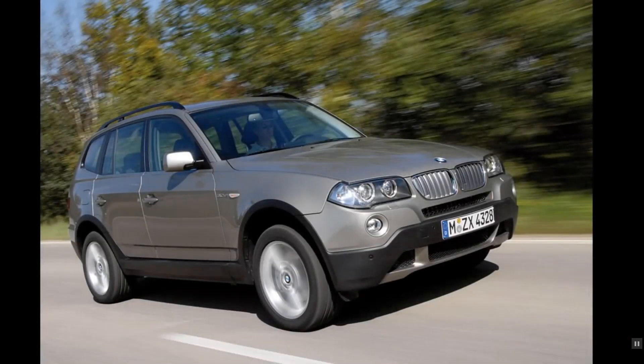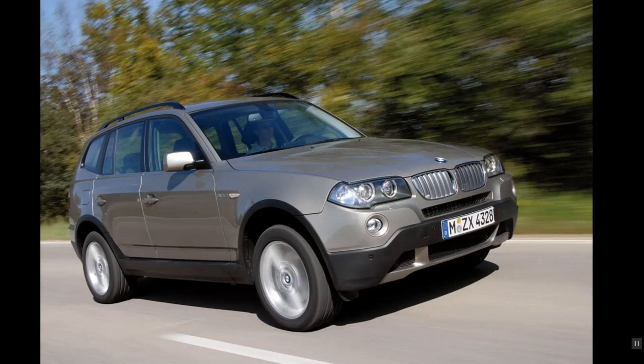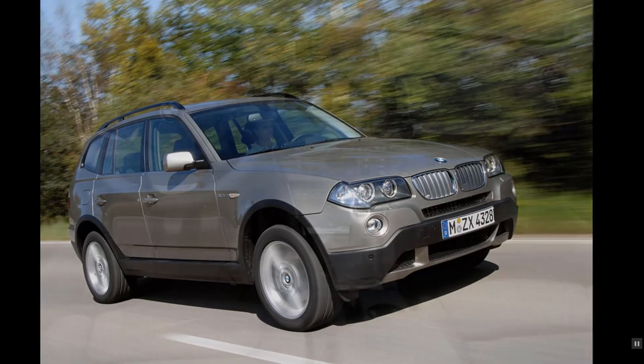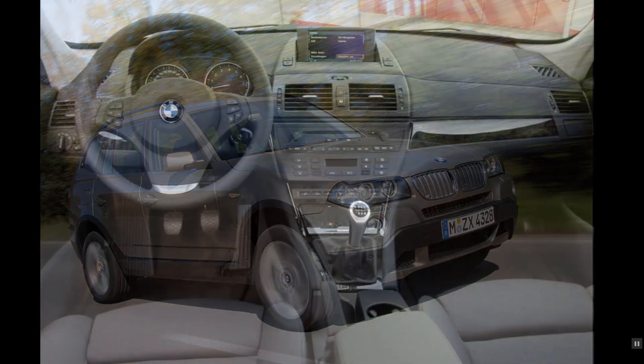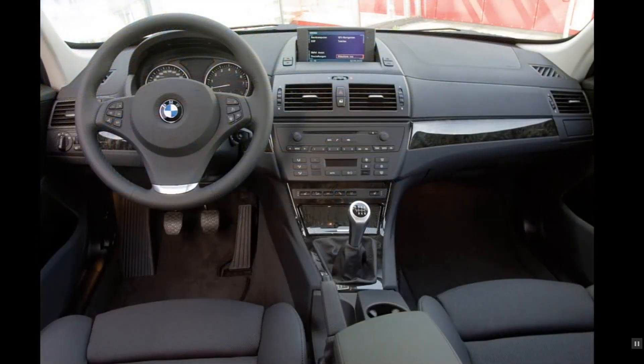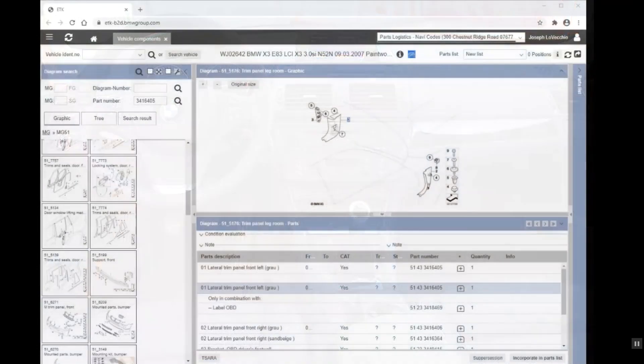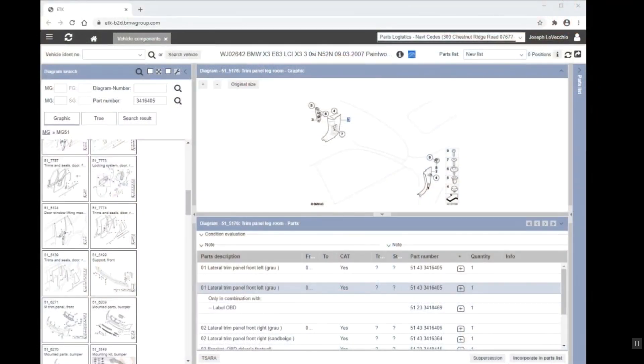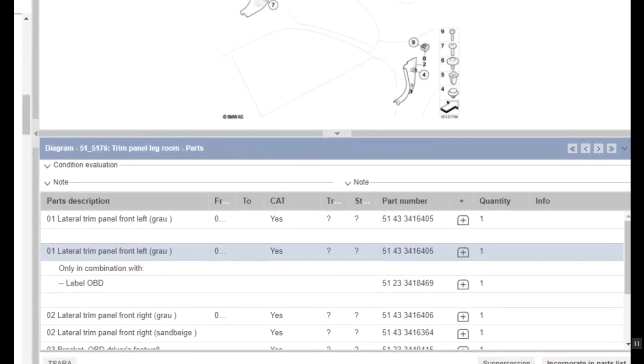We're going to look at a specific case here, and that is going to be for an ETK correction, which will be one of the more common uses that you'll use a SARA case for. The case we're going to look at today involves an E83 X3, and it involves the lower trim panel that ETK is showing as gray.